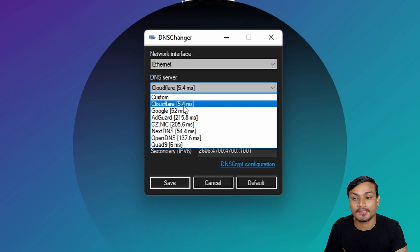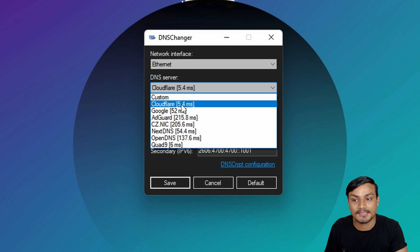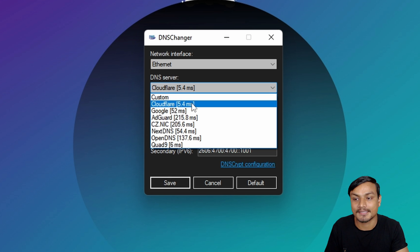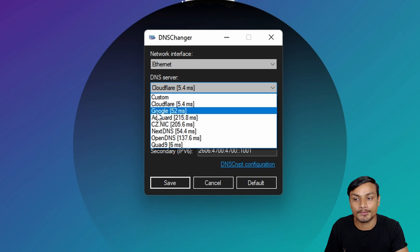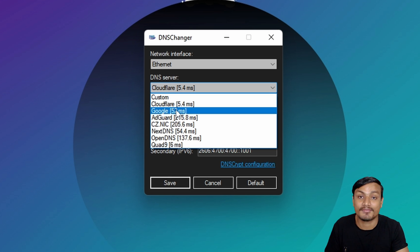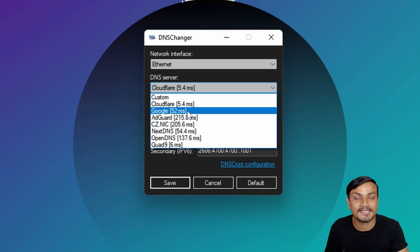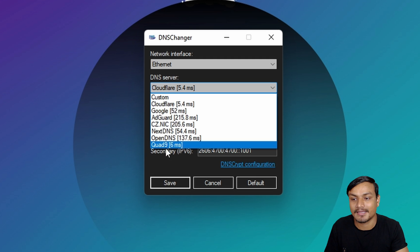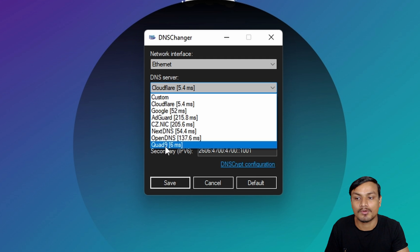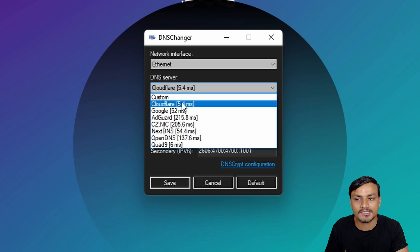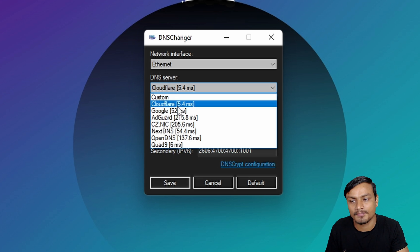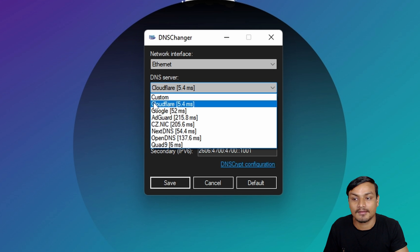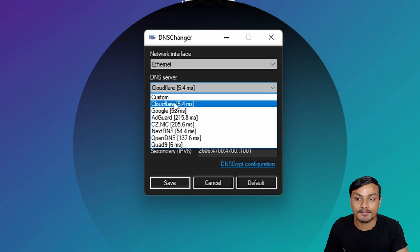You can see for me, for my internet connection, Cloudflare is the fastest DNS because it has the fastest response time which is 5.4 milliseconds. If I wanted to use Google DNS which has 52 milliseconds response time, which is slower than Cloudflare. Second runner-up is actually Quad9 which has 6 milliseconds, almost equal to Cloudflare.